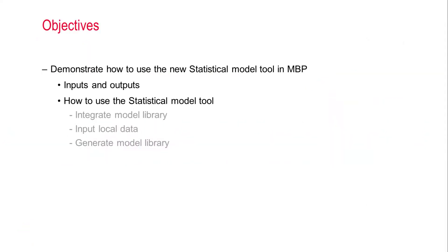Here are the contents we will cover today. First, I will introduce the input model and data for this feature, and the outputs we could get after the extraction. I will then demonstrate the operations of how we use this new statistical tool.